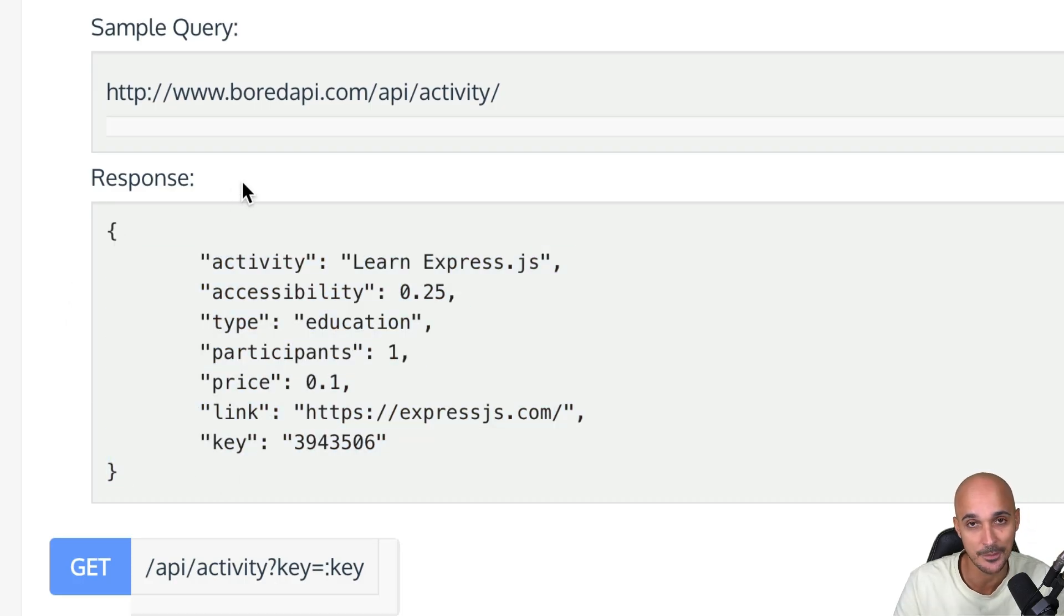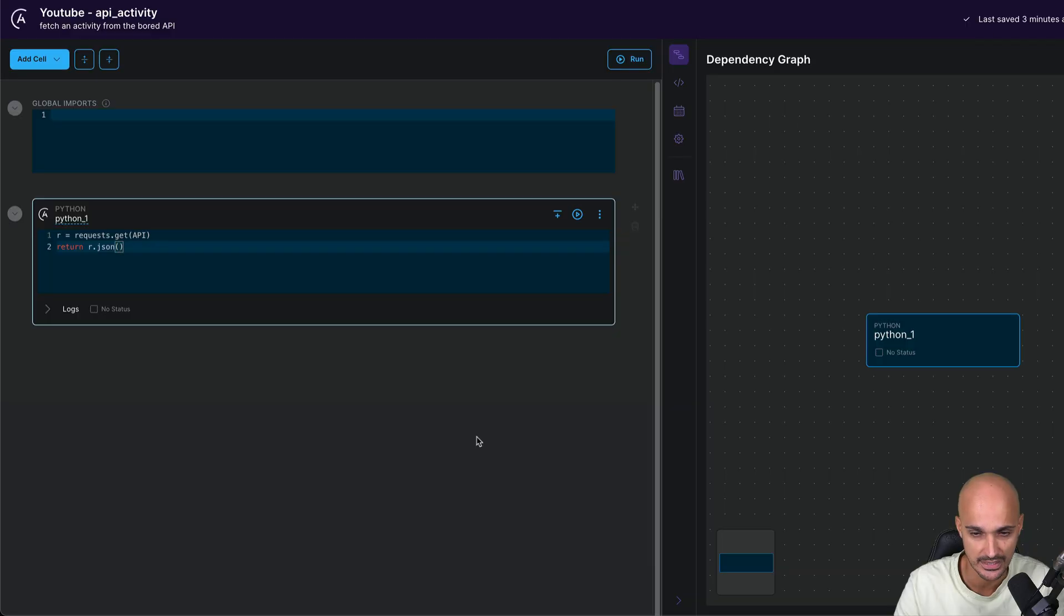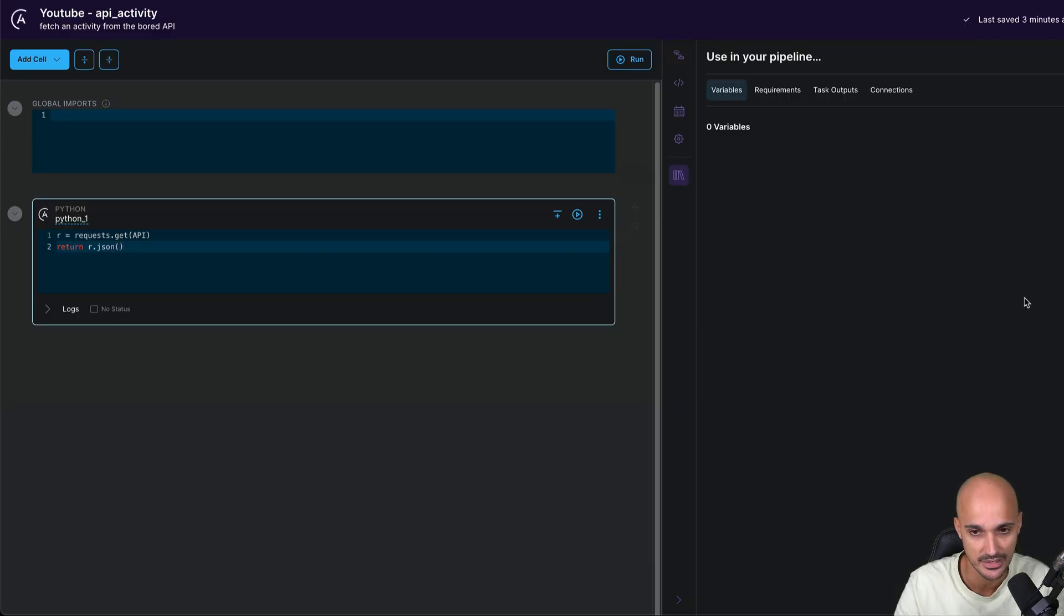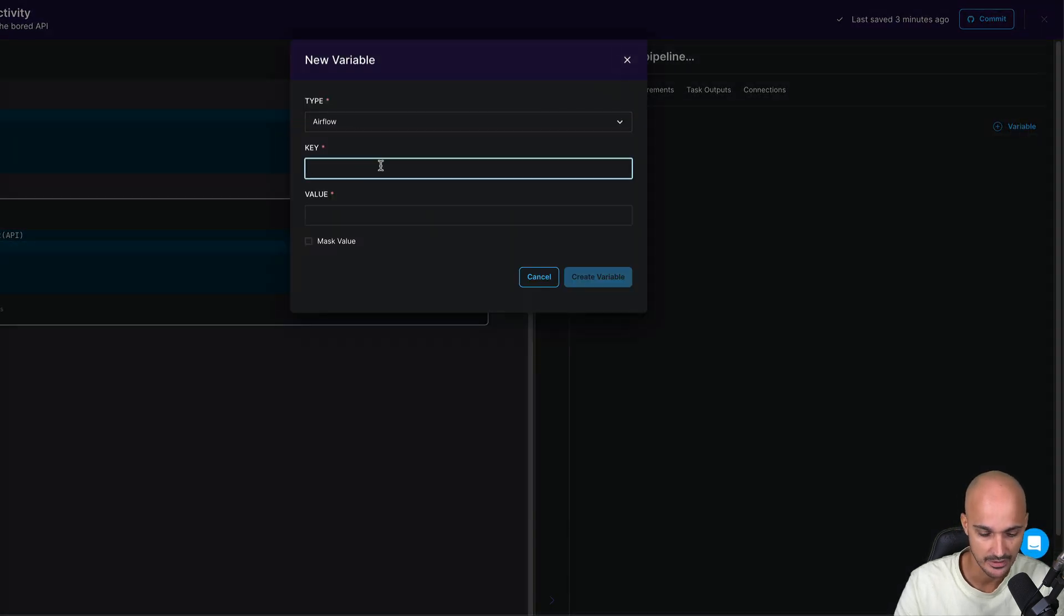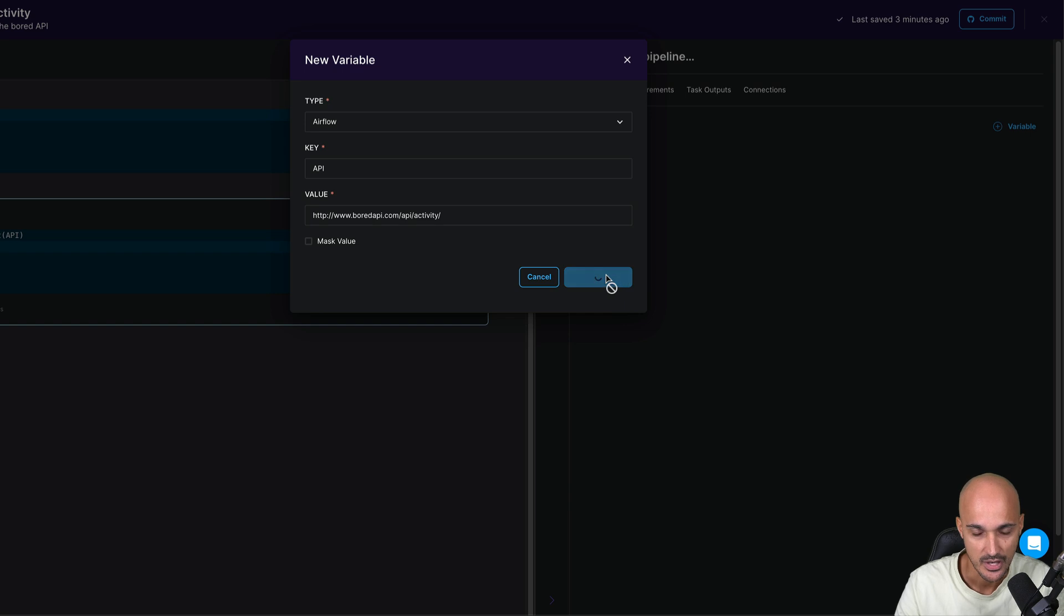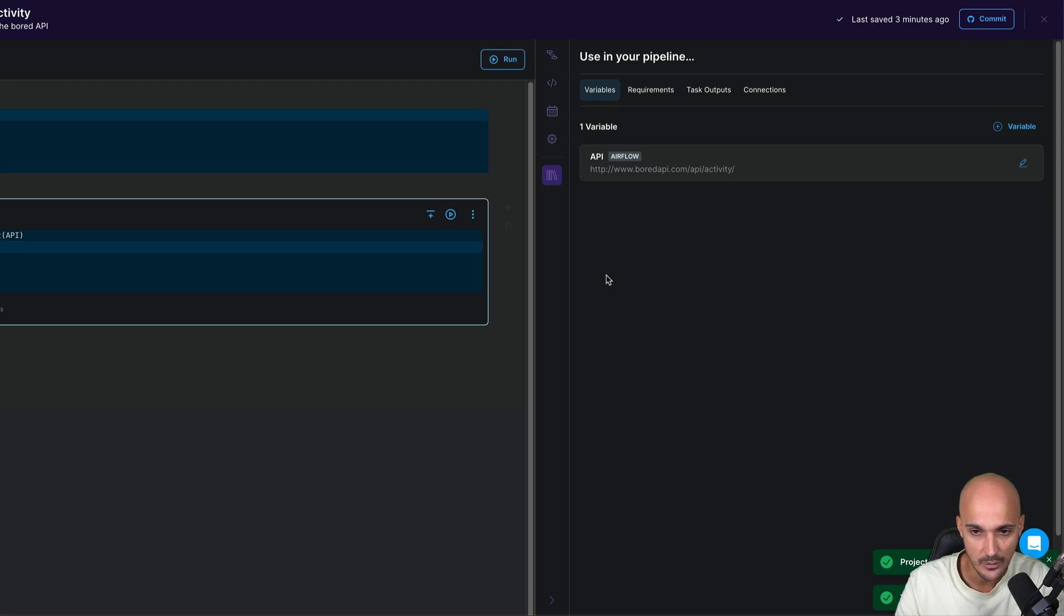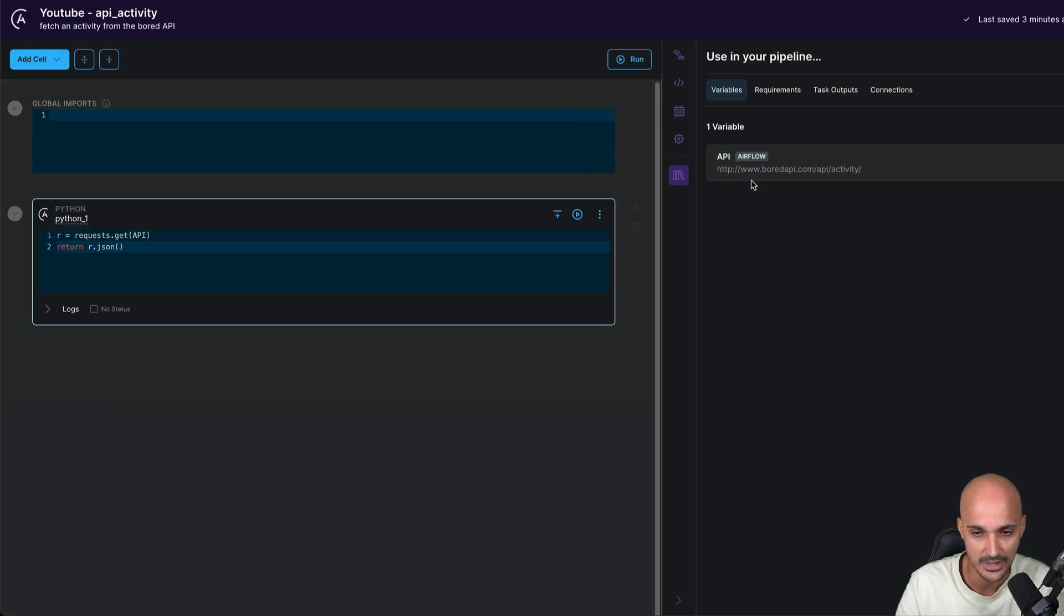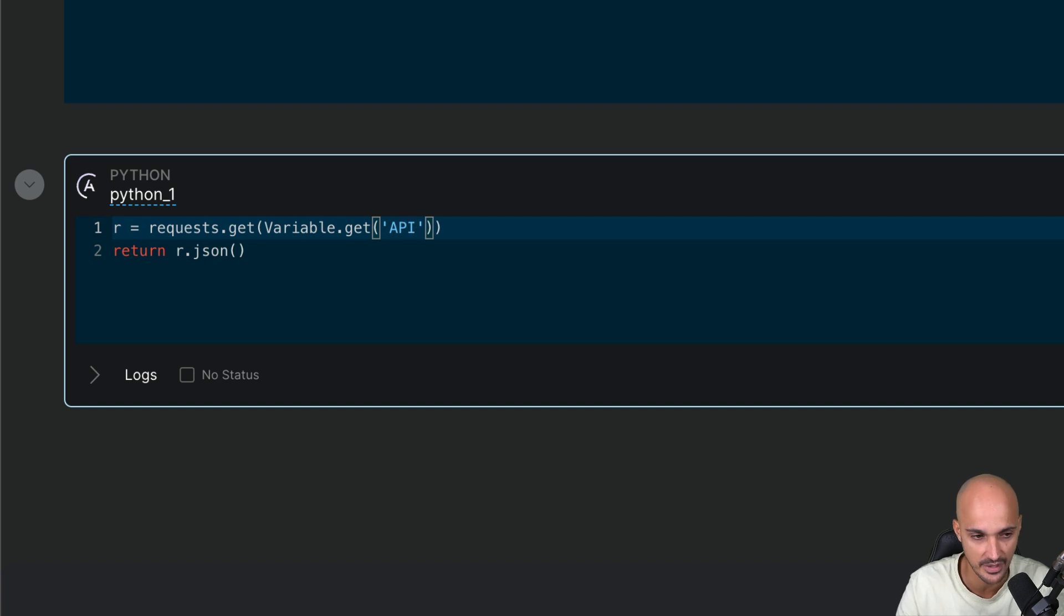Next, we need to define the API URL in our data pipeline. So you copy this URL, go back to the IDE, and click here to access the environment and create a new variable. So you see variables, variable type Airflow, and the key is API and the value is the URL of the API, and then create the variable. So if you don't know what is a variable in Airflow, think of it as a way to store values. So now we have this variable with the name API and the URL as a value. We can just fetch this variable by typing variable dot get and the name of this variable API.